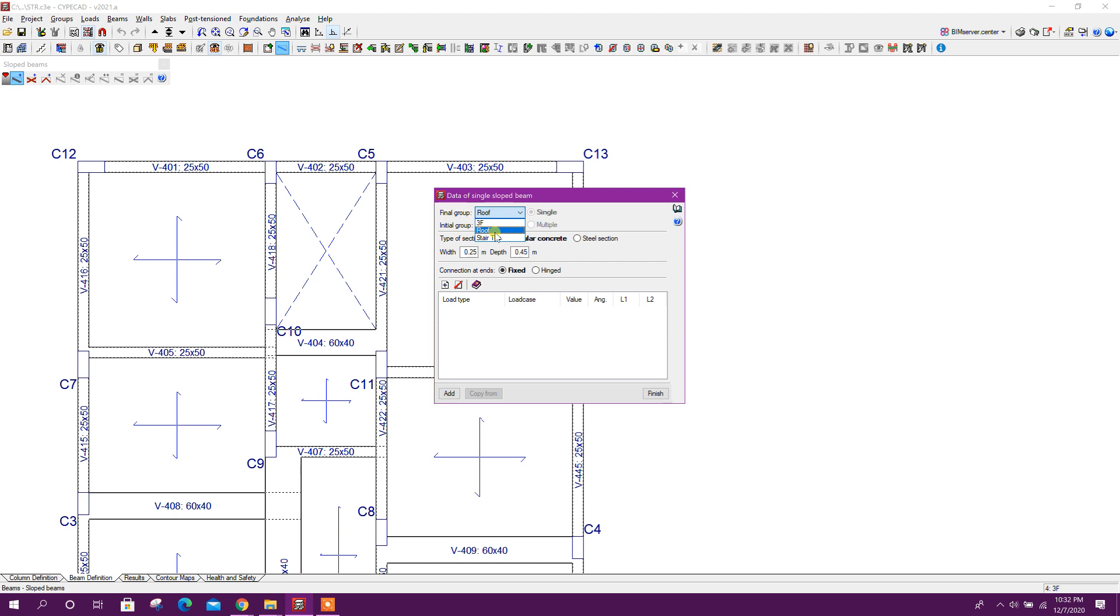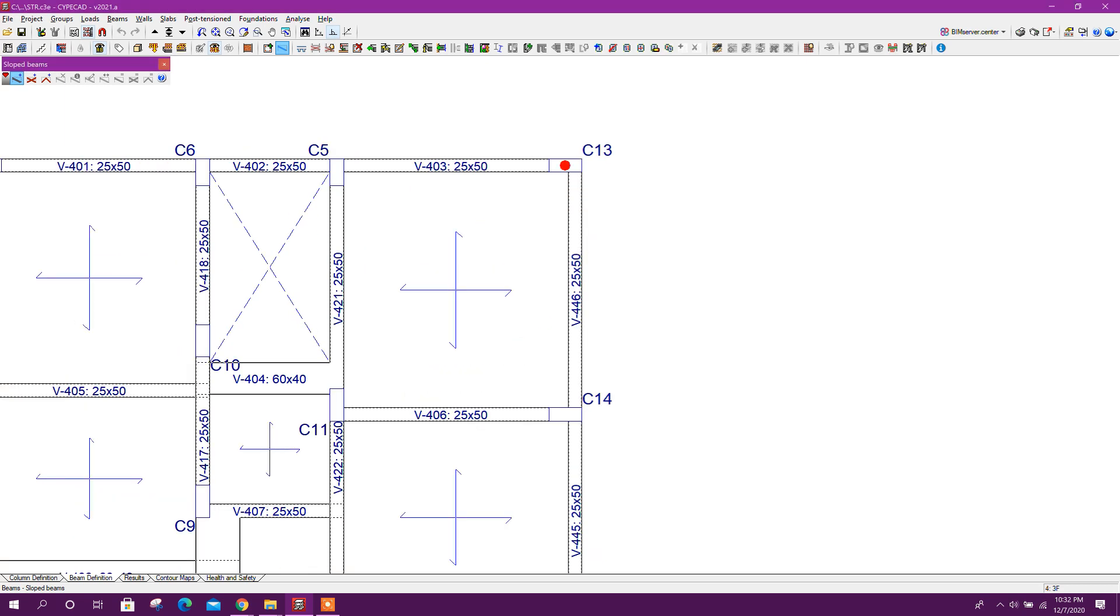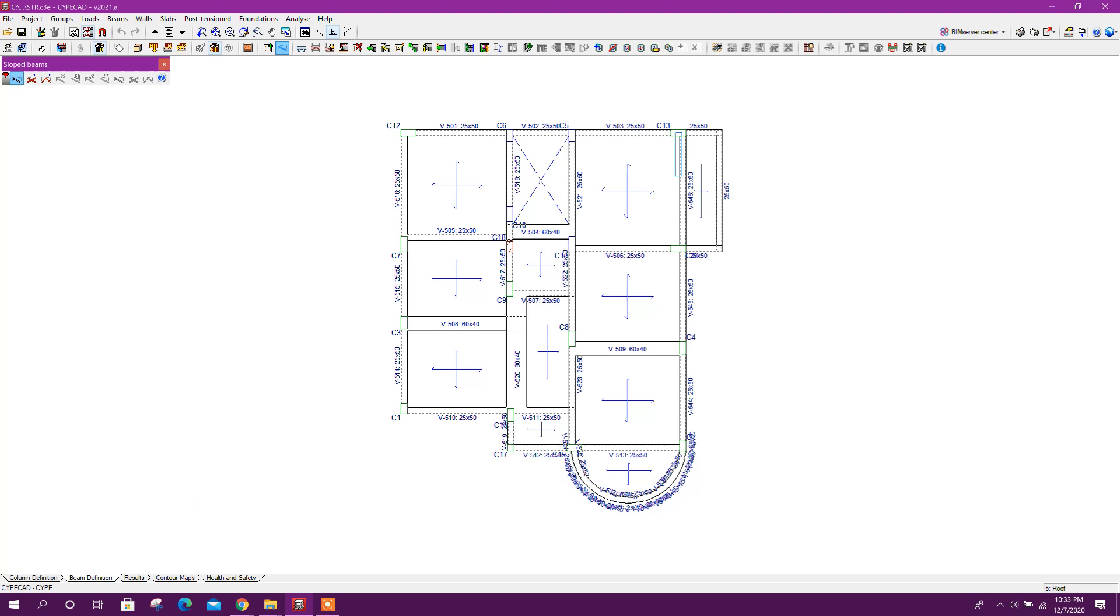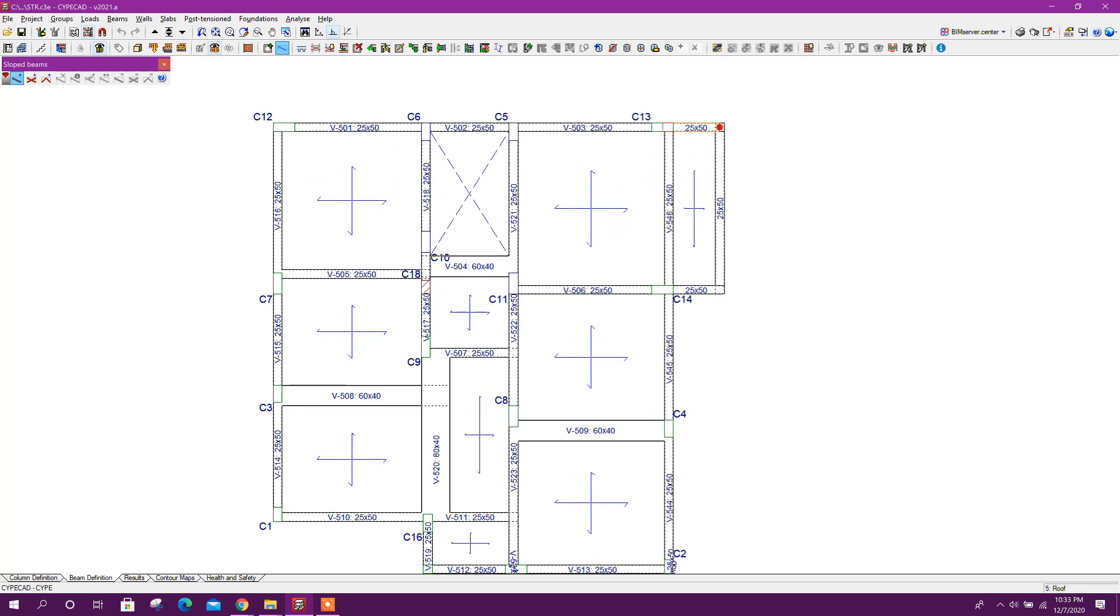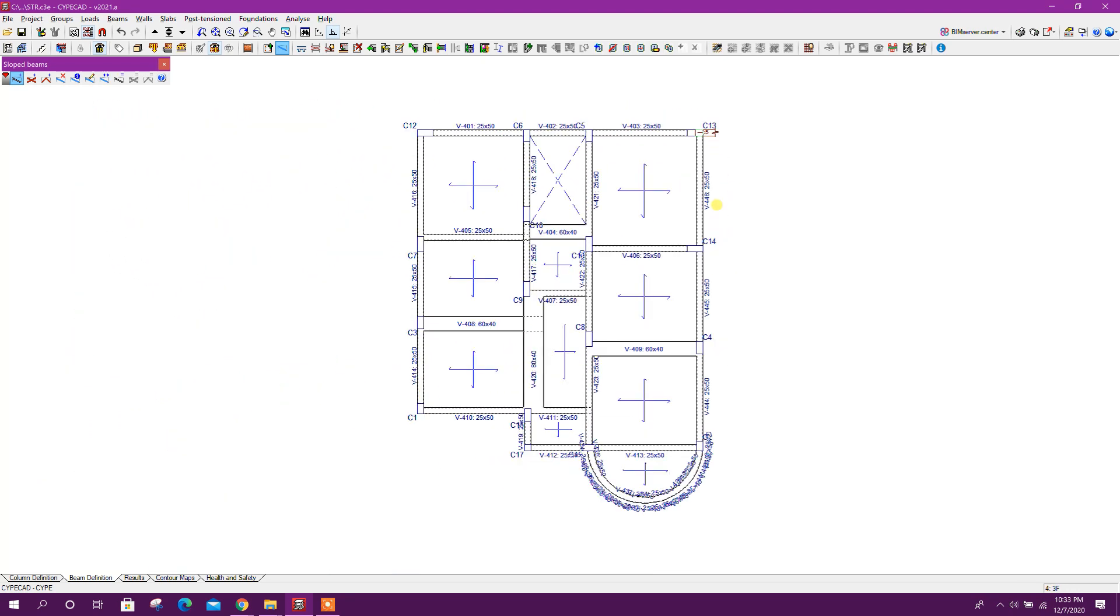Add initial group third floor, final group or floor roof, this one. Width we will take 25 centimeter and depth 0.4 meter, that means 40 centimeter. Add from here to here.